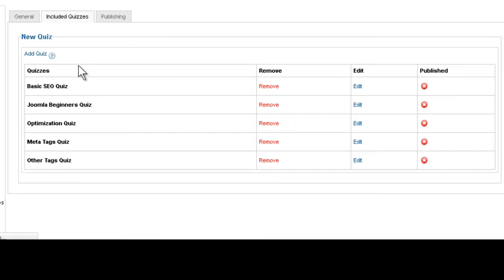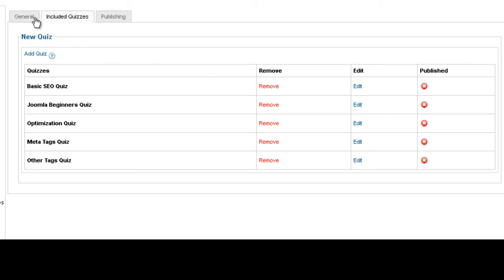And what you will see here is all the quizzes that you want to include. And now it's going to take those quizzes and randomly jumble all the questions and create the final exam from that.